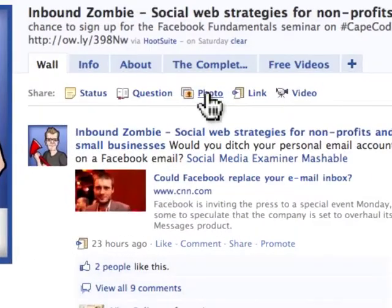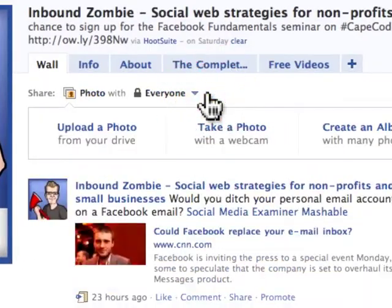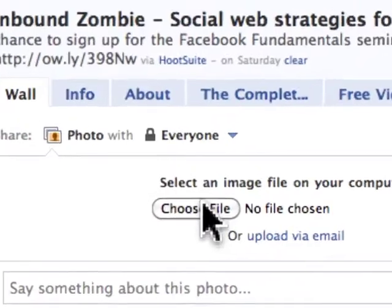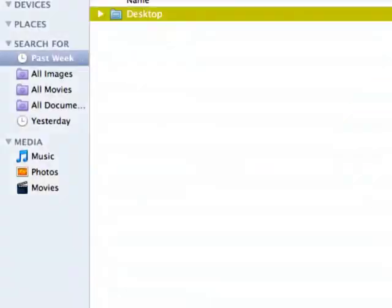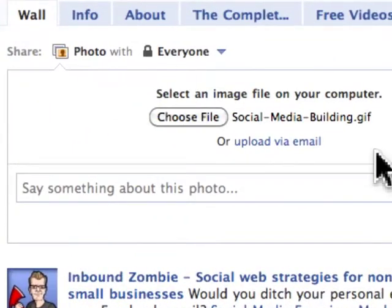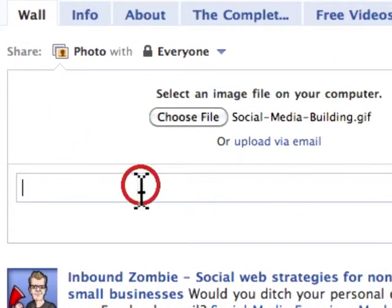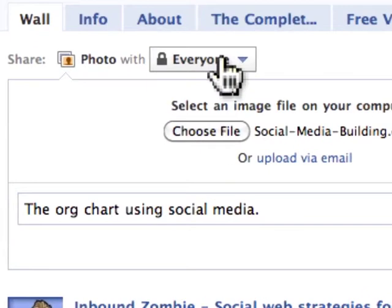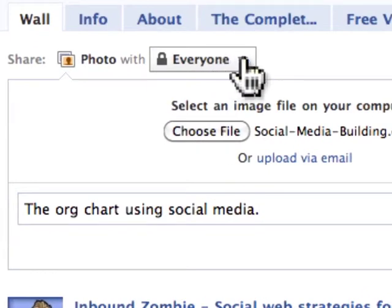The first thing we're going to do is upload a photo. We click on 'Upload Photo,' choose a file — that's all set to go. Then we simply say what we want to say about the photo. You'll notice it says 'Everyone,' so this is going to go to everyone who's a fan of my page.